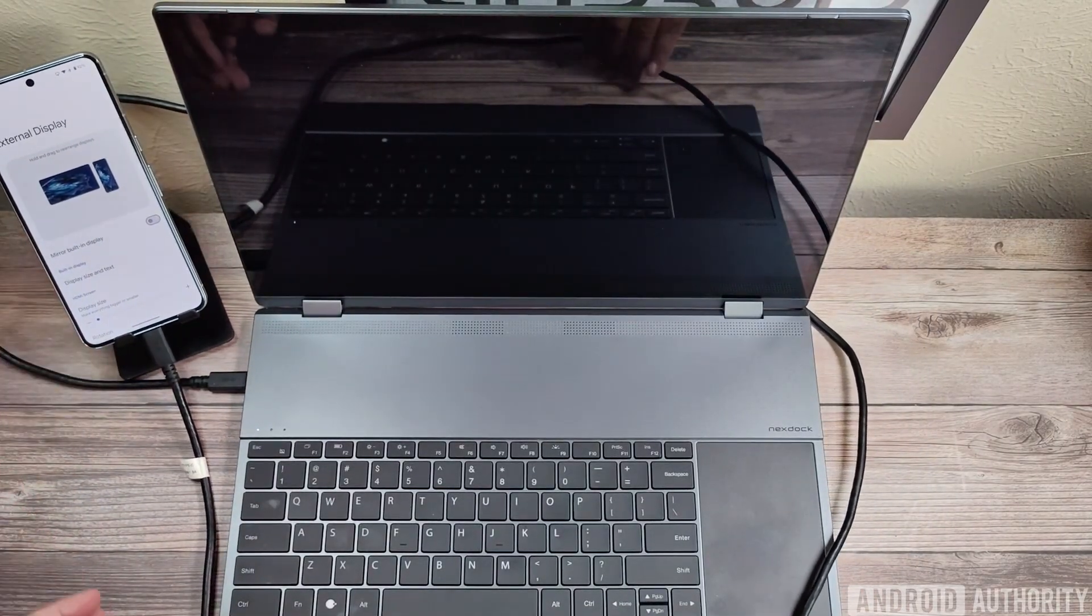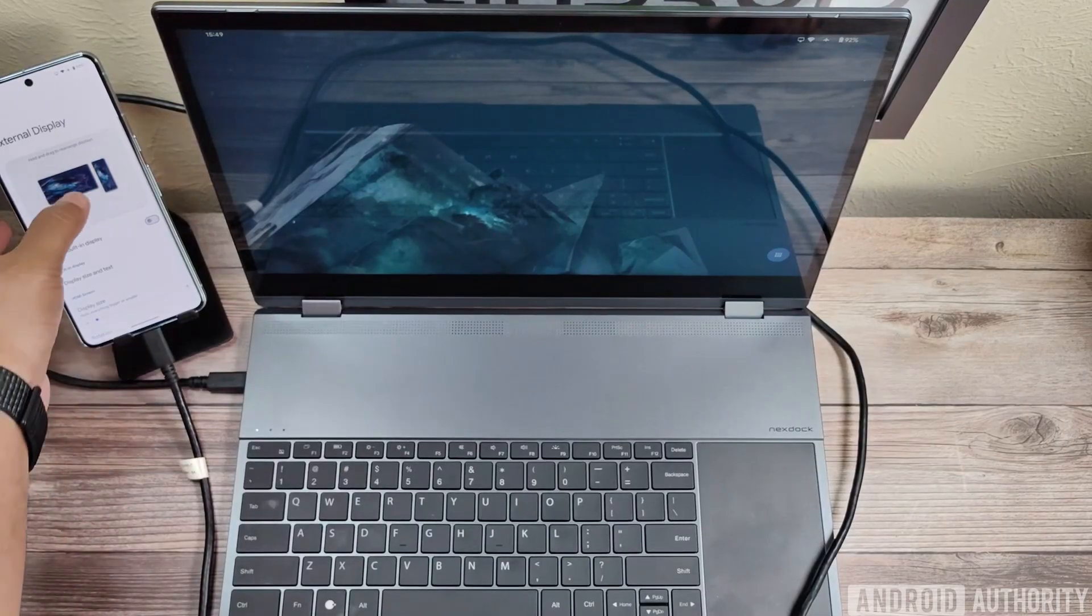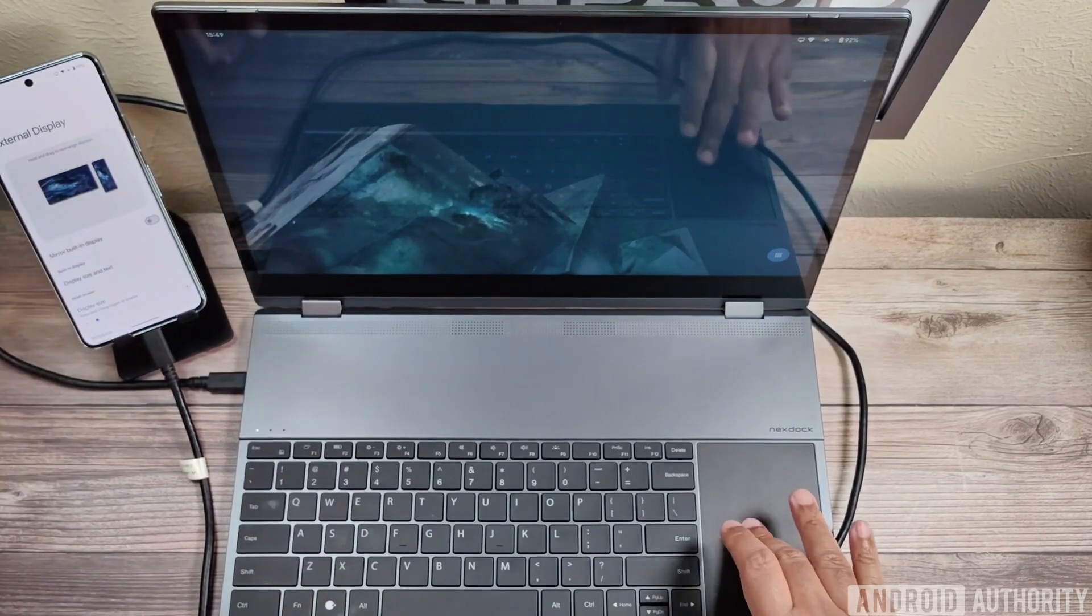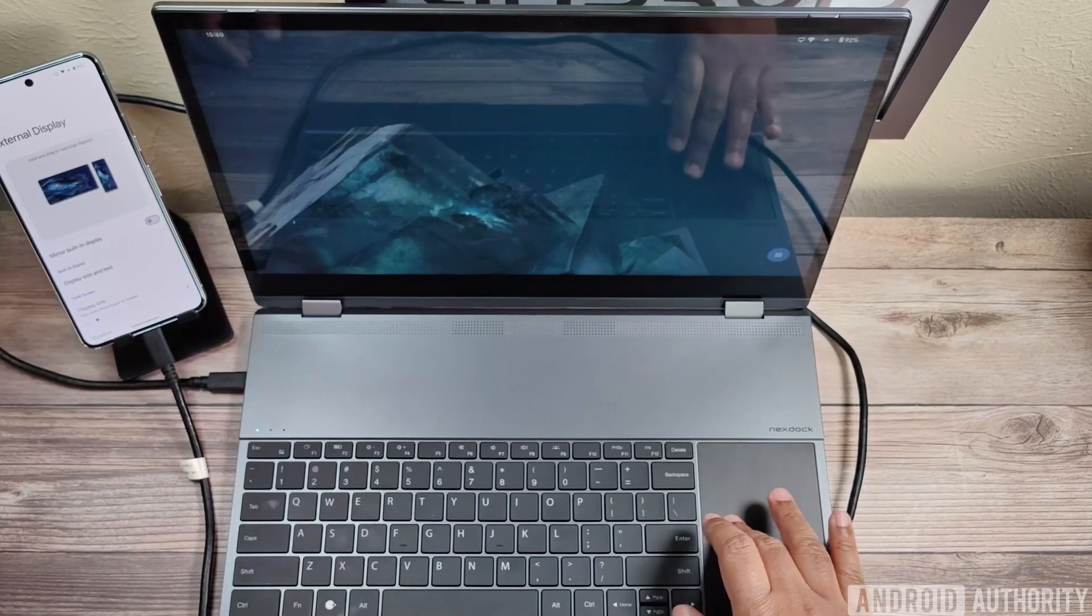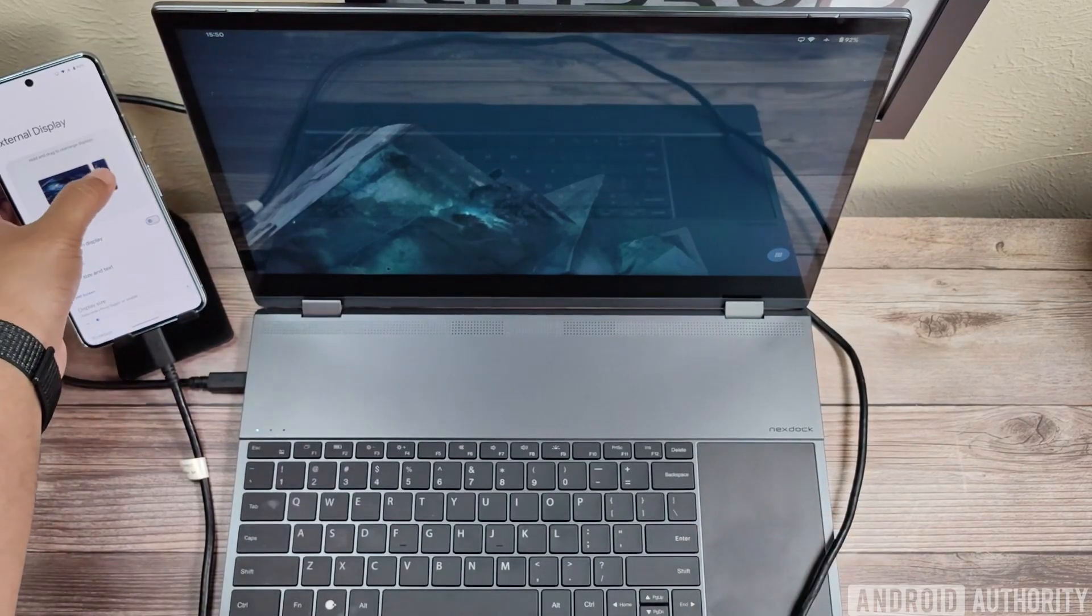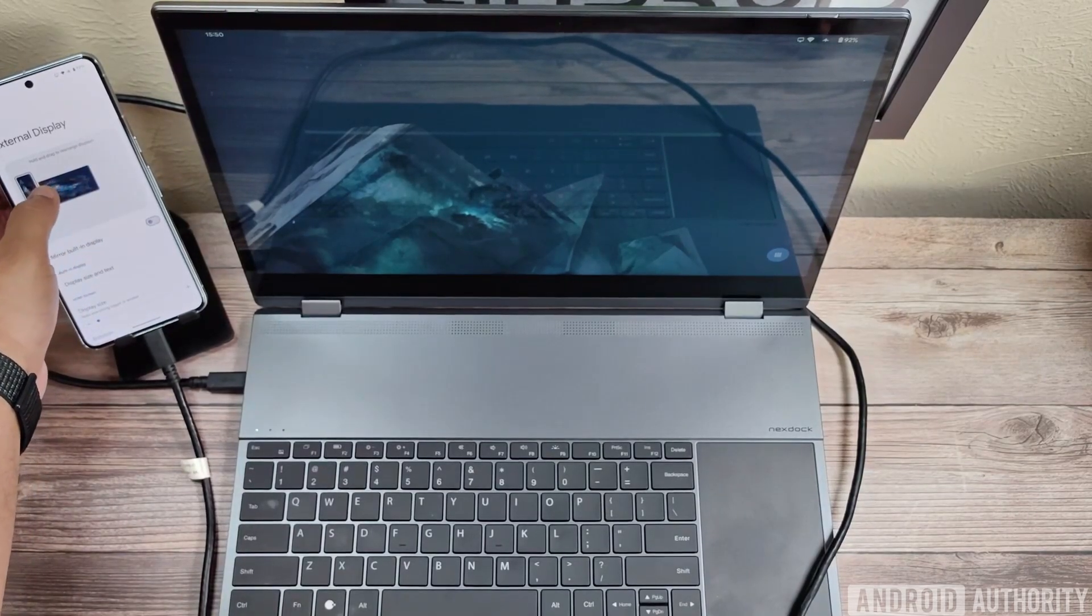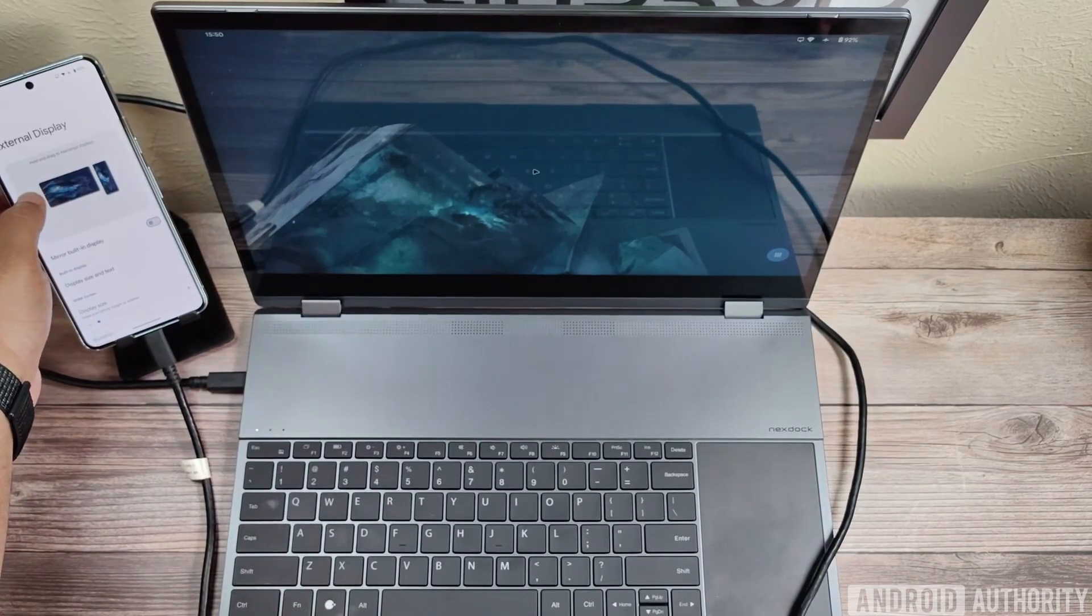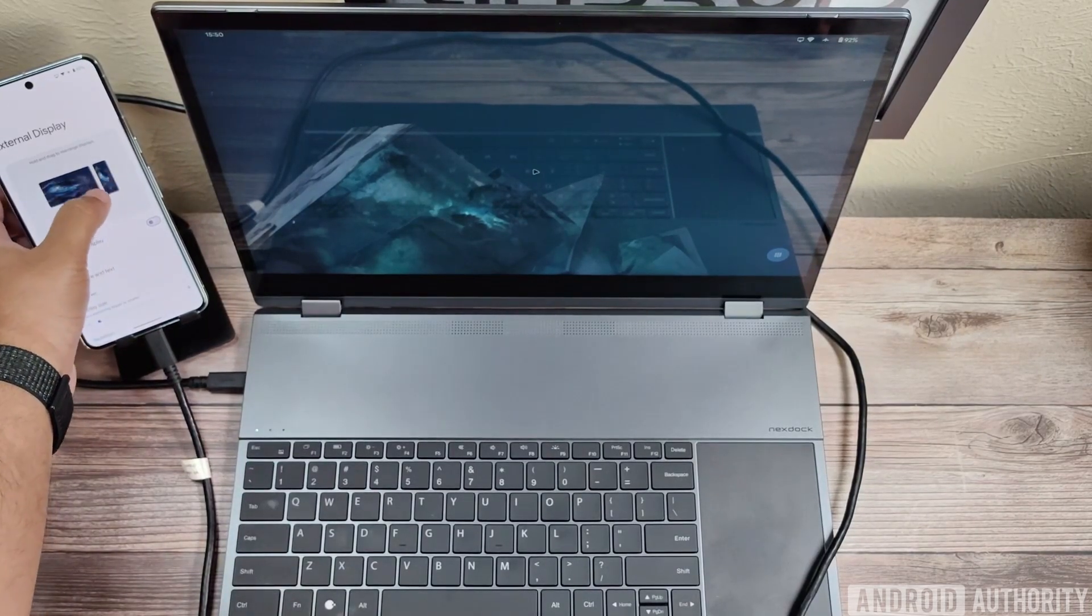So after moving the Pixel to the left of the NextDoc, I'm going to rearrange the windows again, just to tell Android that the Pixel is now physically to the left of the NextDoc.